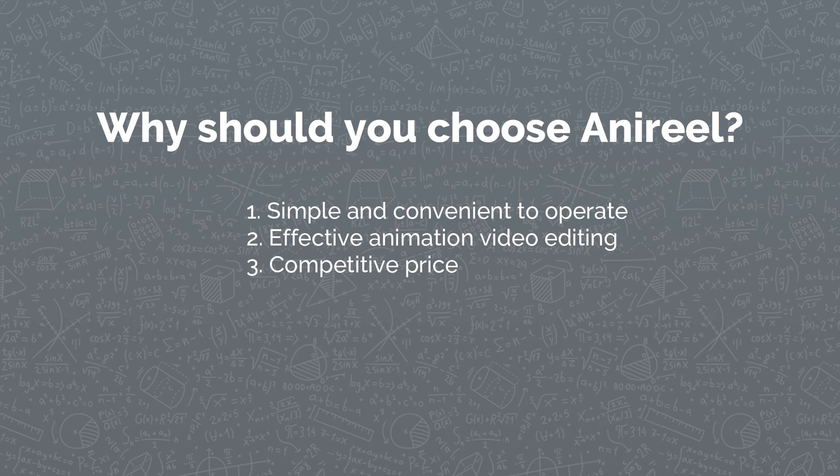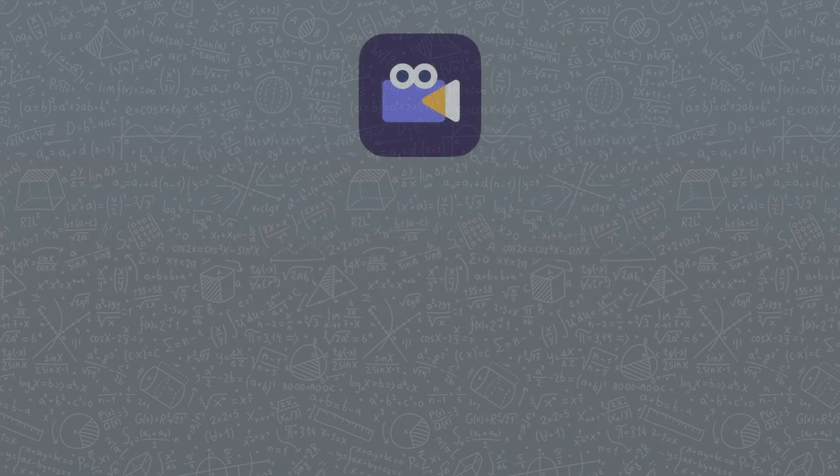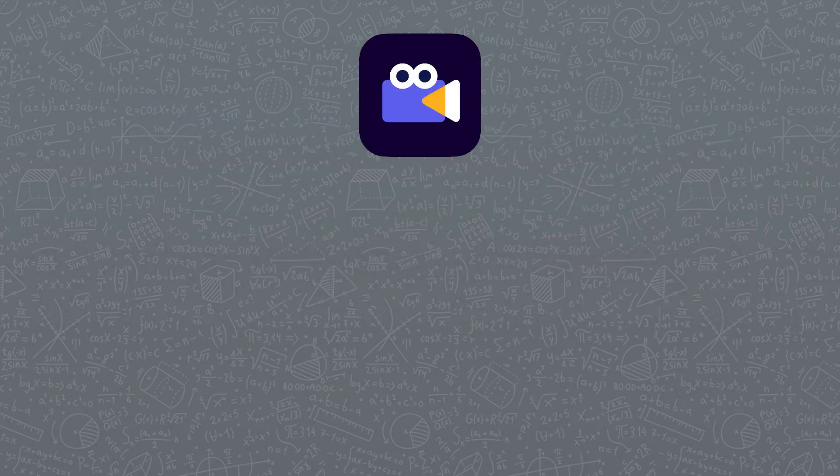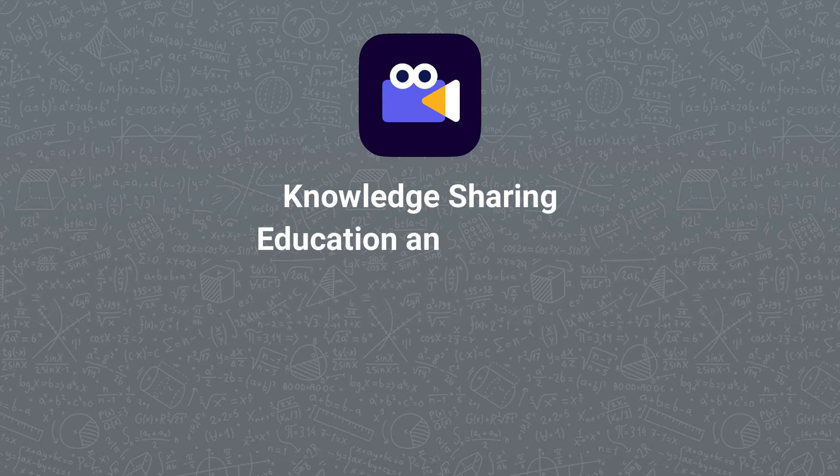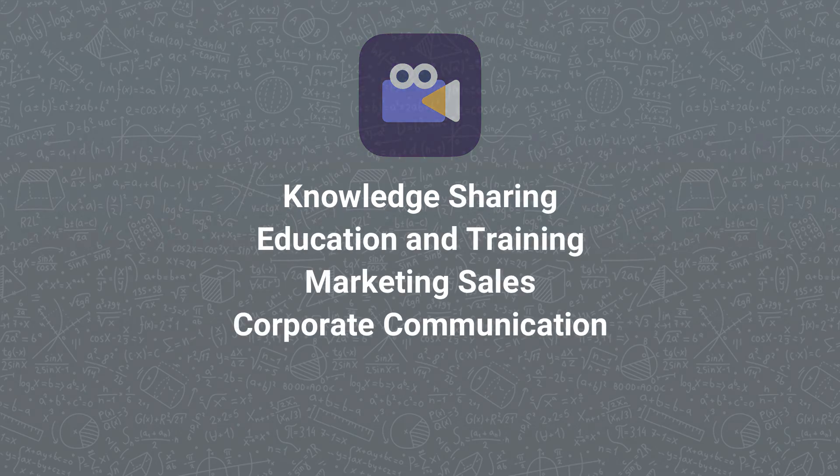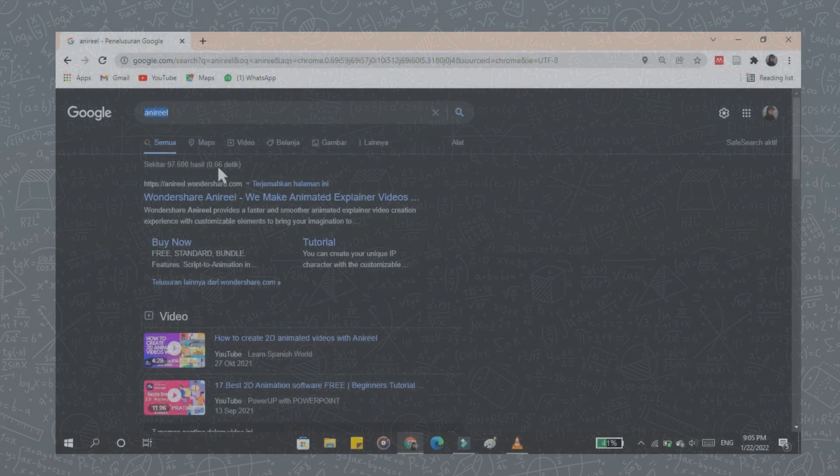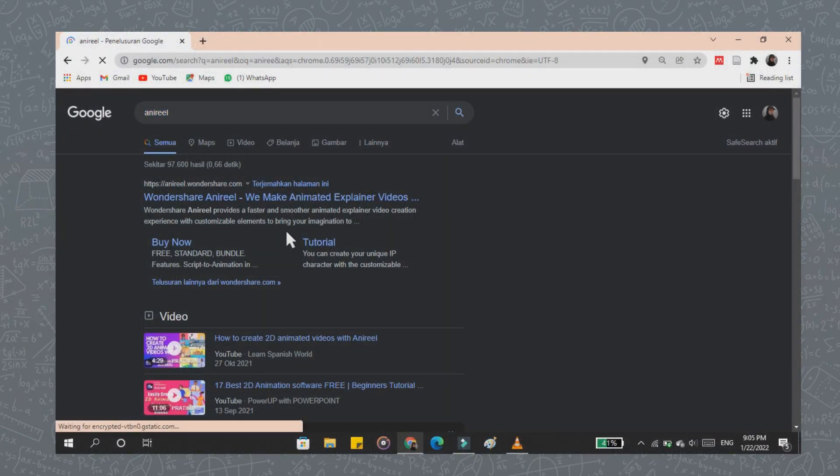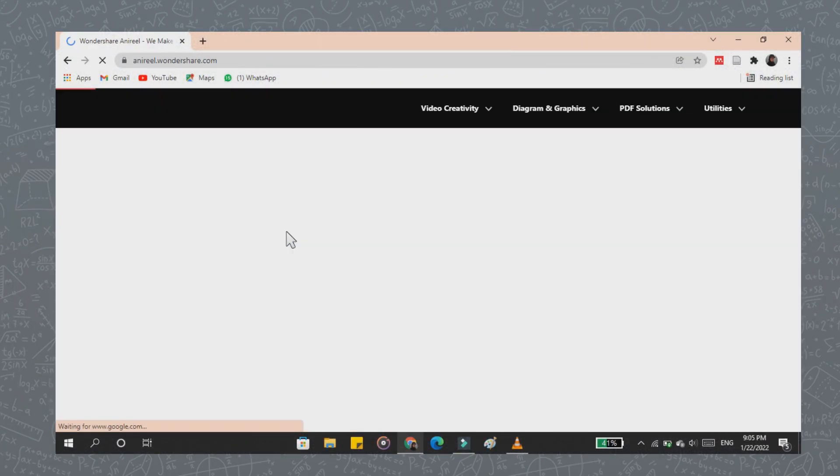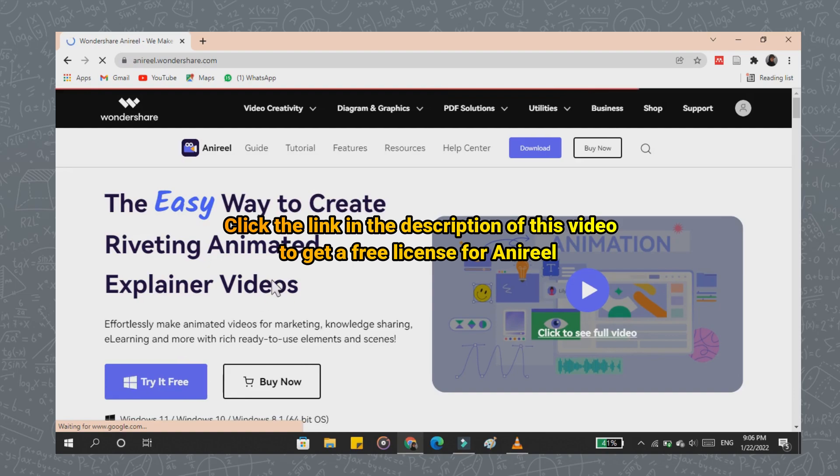And third, Anirio has a competitive price. You will get an affordable choice with many advanced features. You can use Anirio for knowledge sharing, education and training, marketing, sales, and corporate communication. How to install Anirio? This is a pretty easy way to install Anirio.